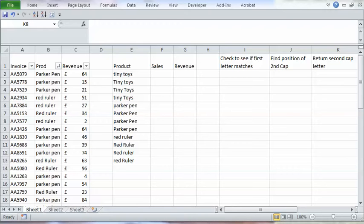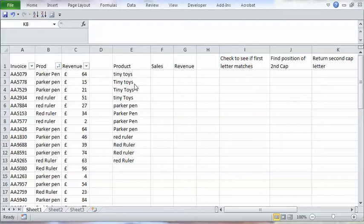Hi, it's Chester Togwa from Blue Pecan Computer Training. In this video we're going to create a case sensitive countif and sumif.